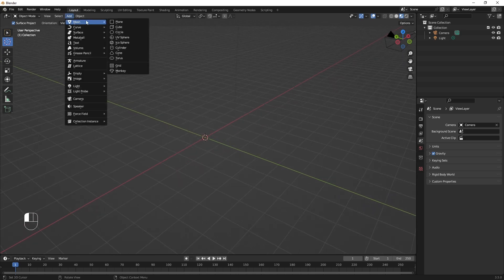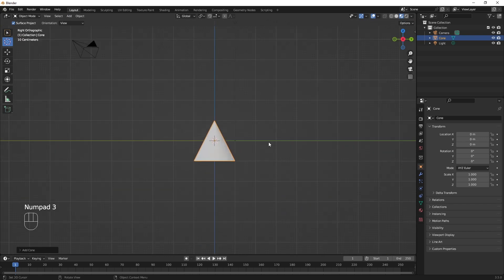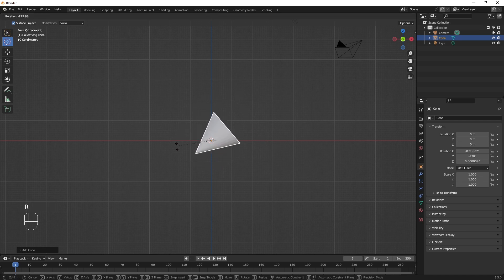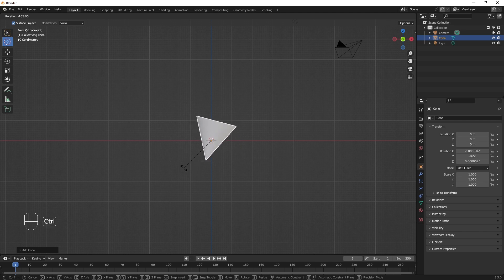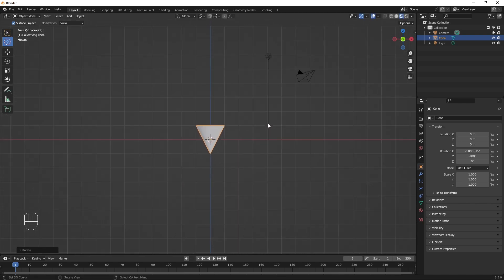We want to add an object, so I'm going to go Add > Mesh. We're going to make a nice ice cream cone — I'll go to Cone, and we've got an object. The only problem is it's upside down. I'm going to use my 3 key to go back, and I'm going to rotate it by hitting the R key — R for rotate. If I hold down the Control button it will constrain it to even increments as it goes around, and now we've got the cone where we want it.